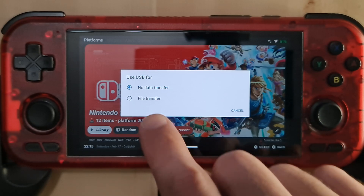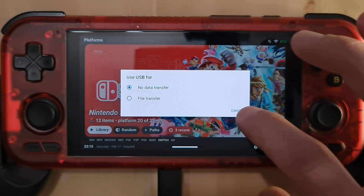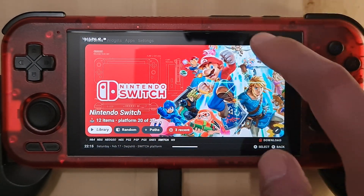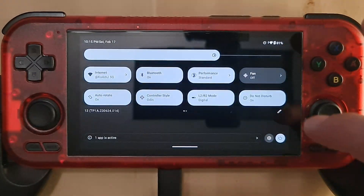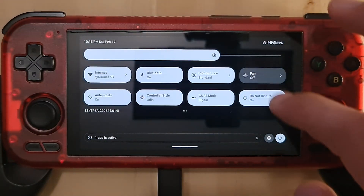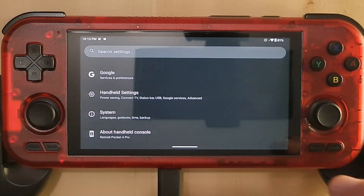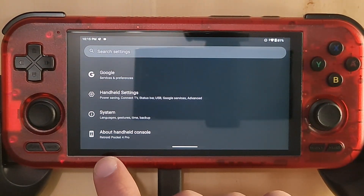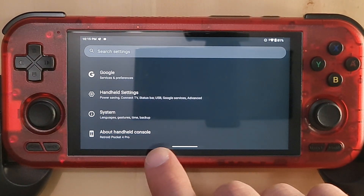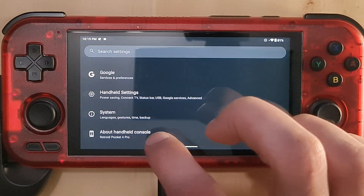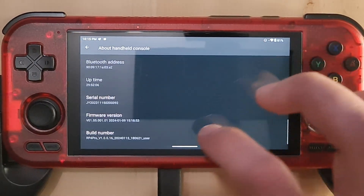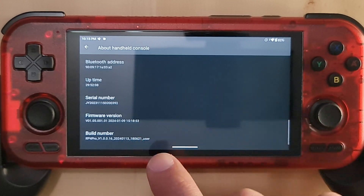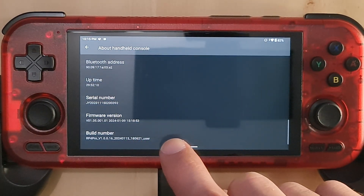But what if we need to make file transfer the default? To do that, you need to go to Settings and enable developer options. Scroll down and you will find 'About Handheld Console' — press on that and scroll to the end.